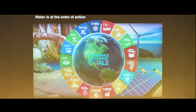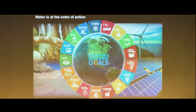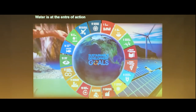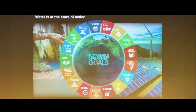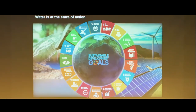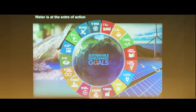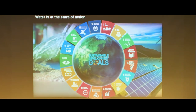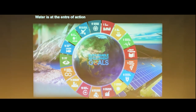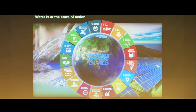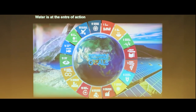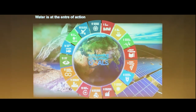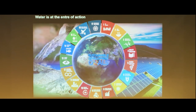Water is at center stage — it connects to everything in sustainable development. Water has variety and diversity, and even in India, when we start looking at solutions for water, we have to understand that variety and diversity. Of course, it also provides opportunities.